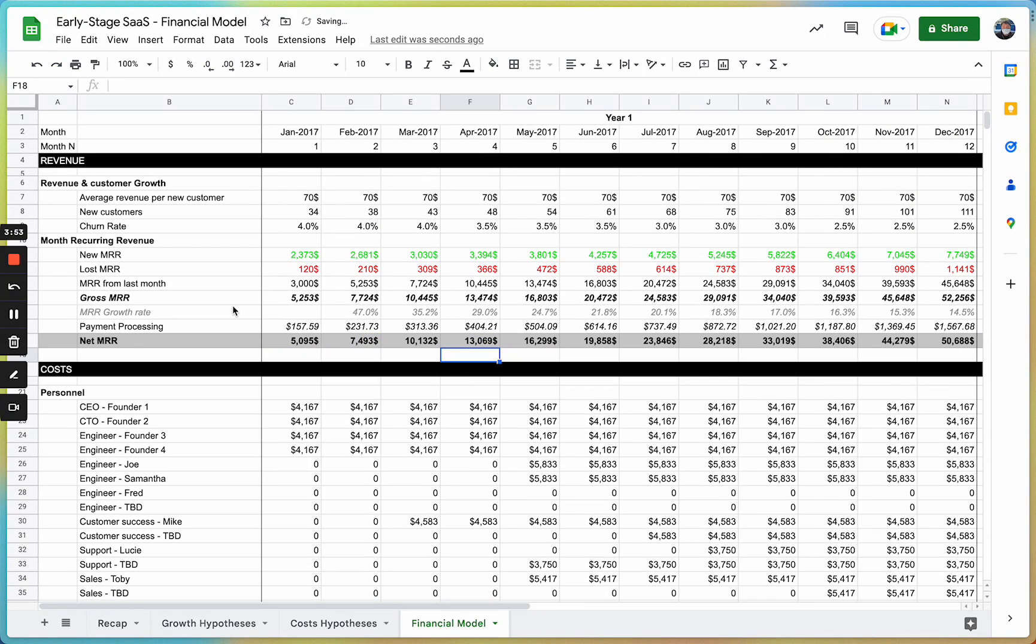This was a quick overview of GPT Sheets. Please feel free to sign up. There's a free trial, and if you have any feedback, don't hesitate to reach out. Thank you.